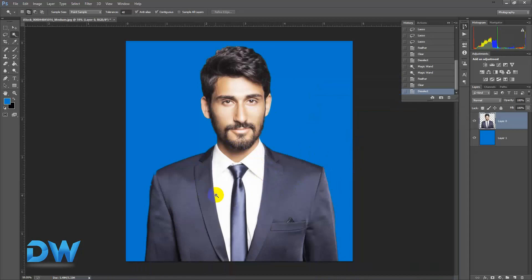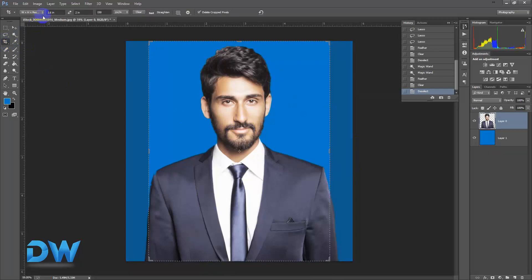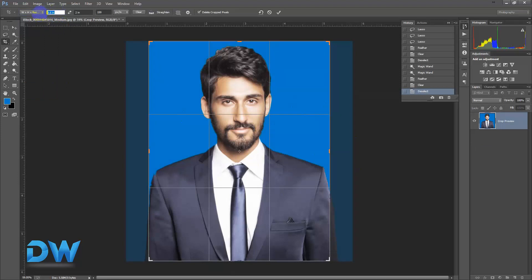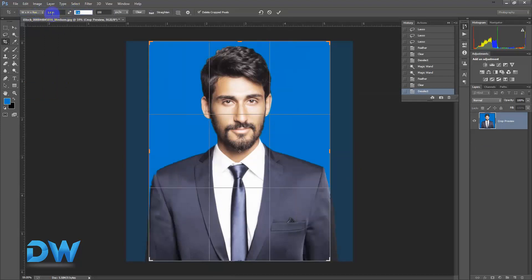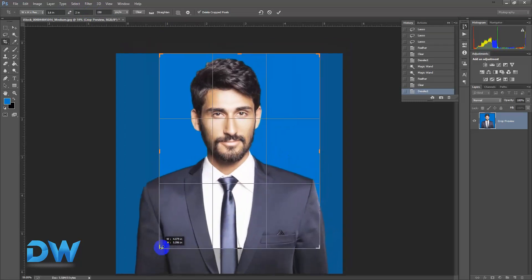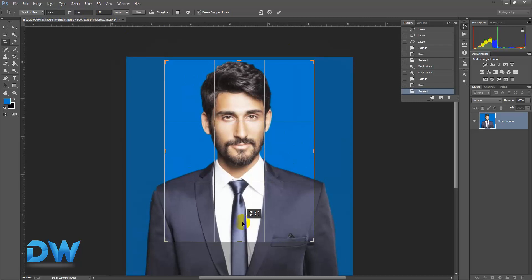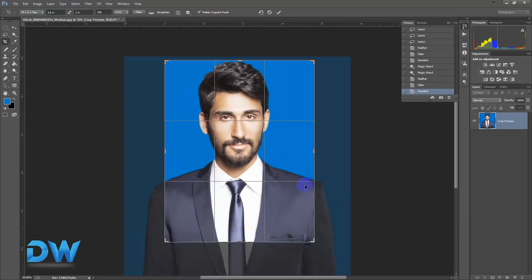Now we are going to implement the passport size. We are going to crop the passport size. We are already doing our size setting, so we are going to have our default ratio — 1.6 width. Our passport size is 2, resolution is 150. We are going to have a clear look.